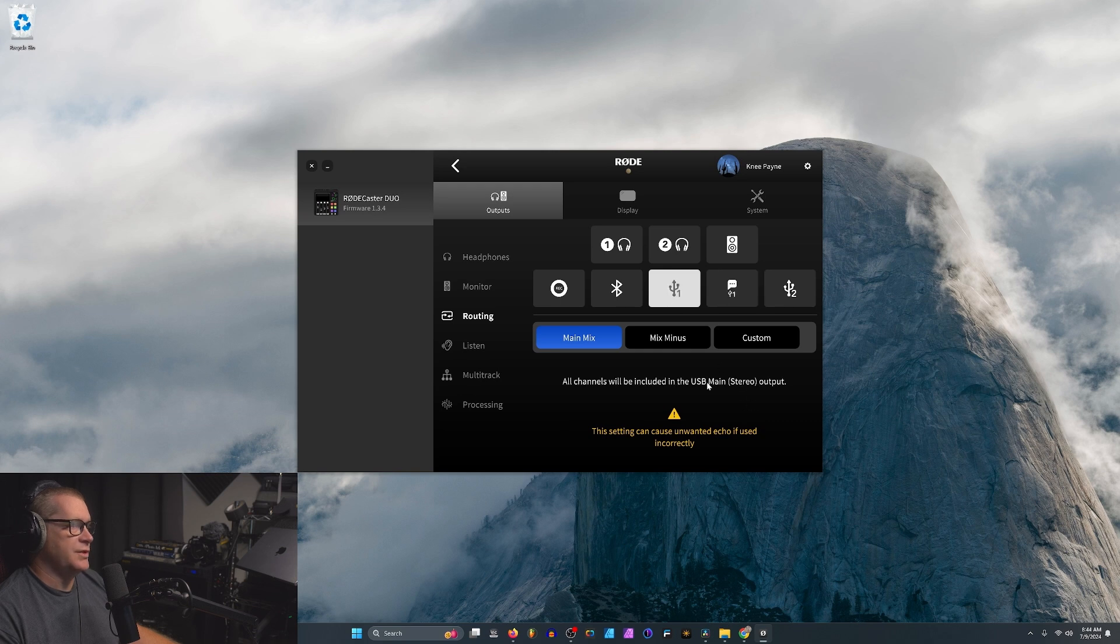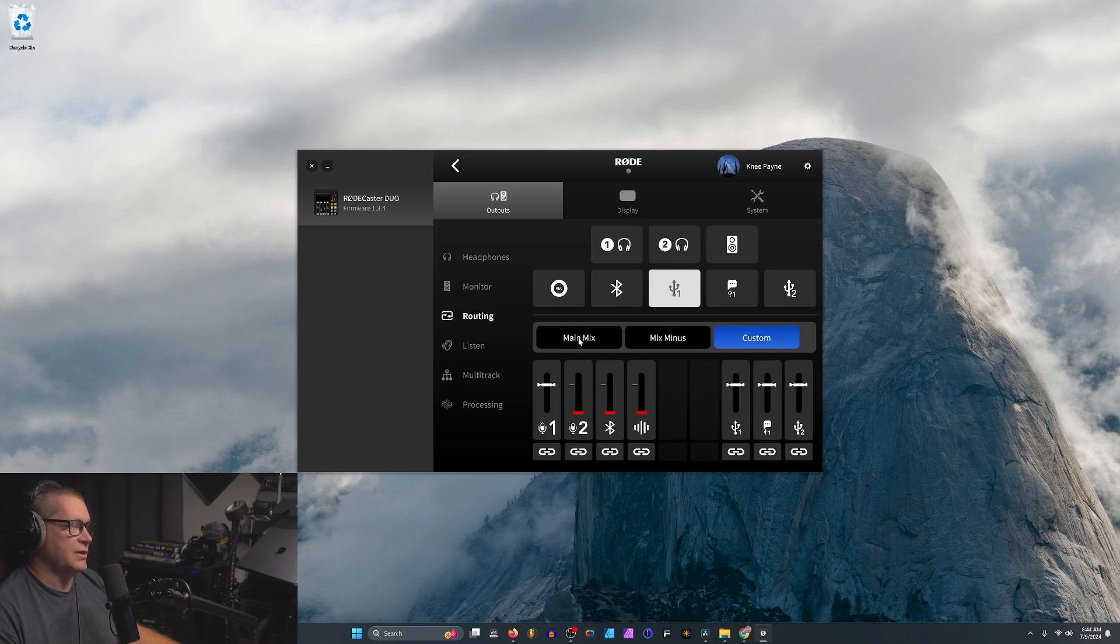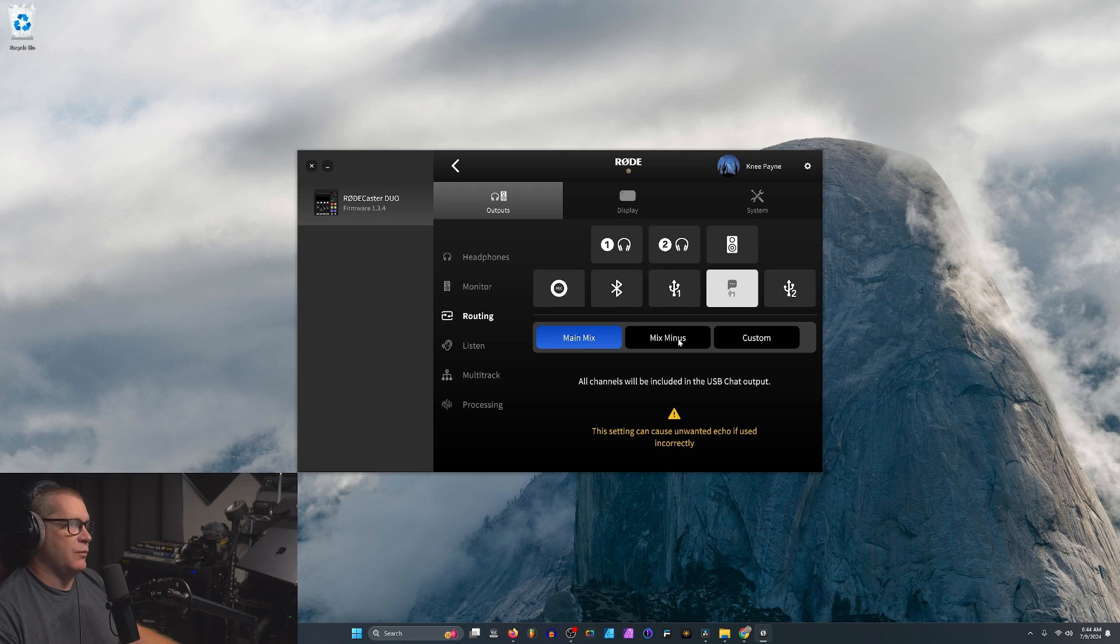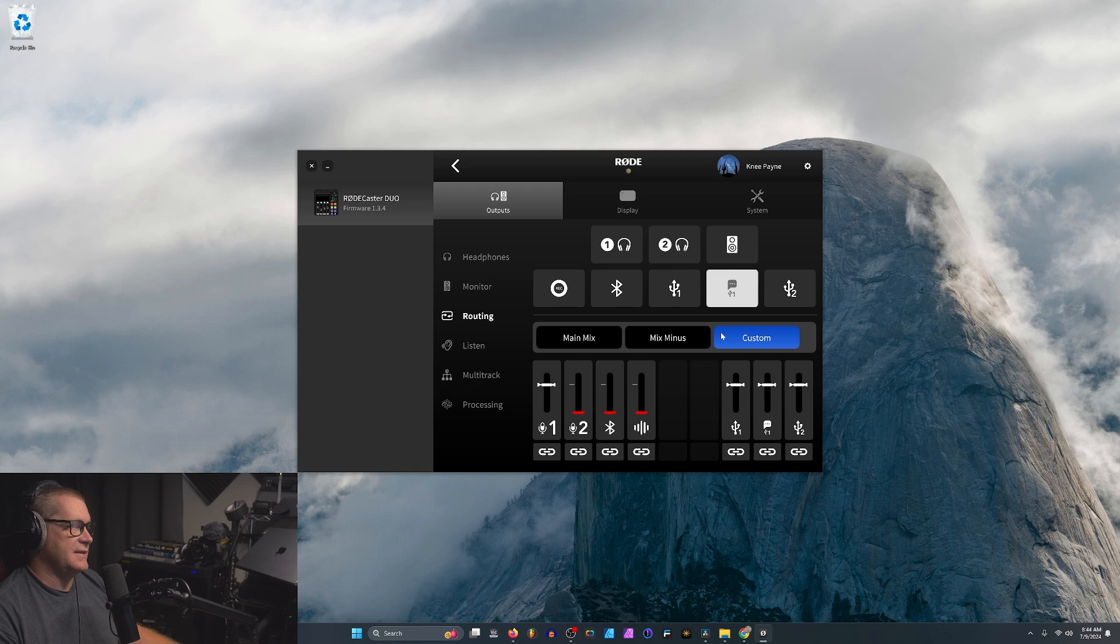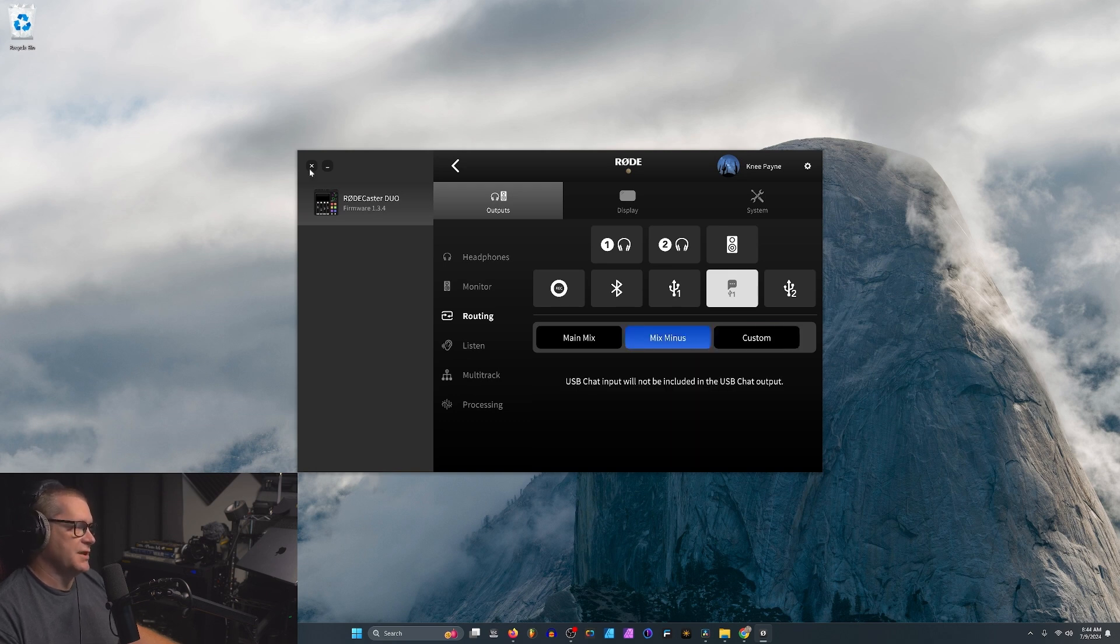It did, however, work with USB Main Stereo Output. As long as main mix, I did some tests, mix minus didn't work, and, of course, custom did not work. This was the only one that worked. I want the flexibility of being able to use mix minus or custom as I see fit. So I'm going to set this back to mix minus and close out Rode Central.